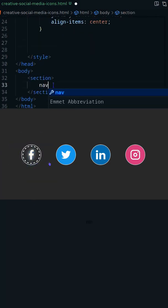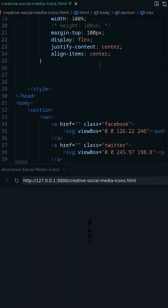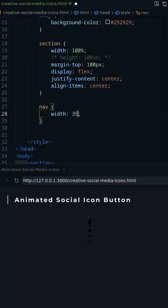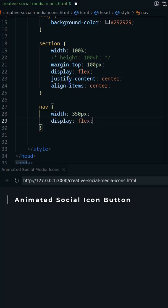In this video I'll create social media icons button with animated hover effect. Let's create 4 anchors with social media icons.